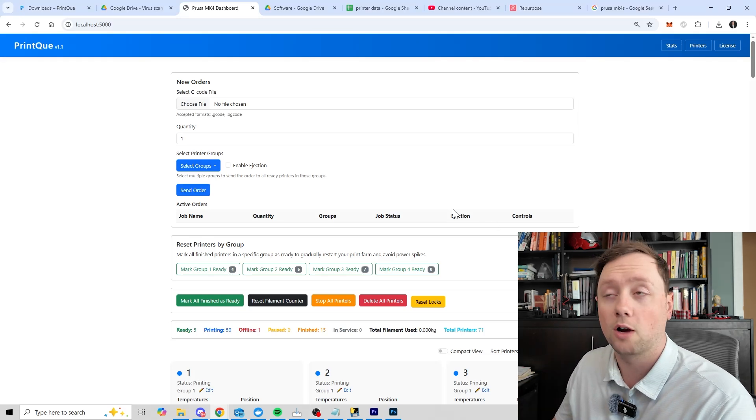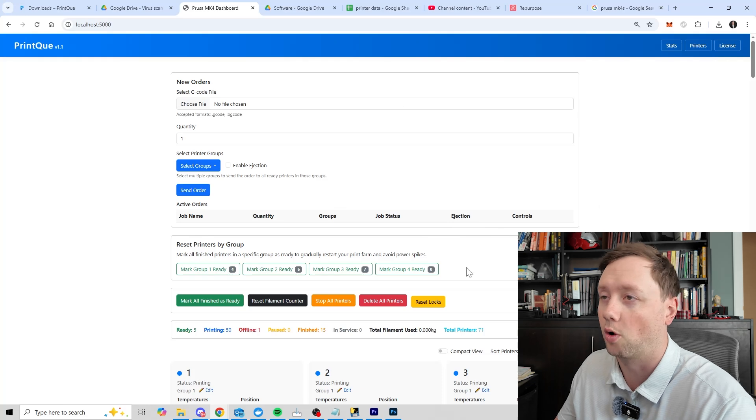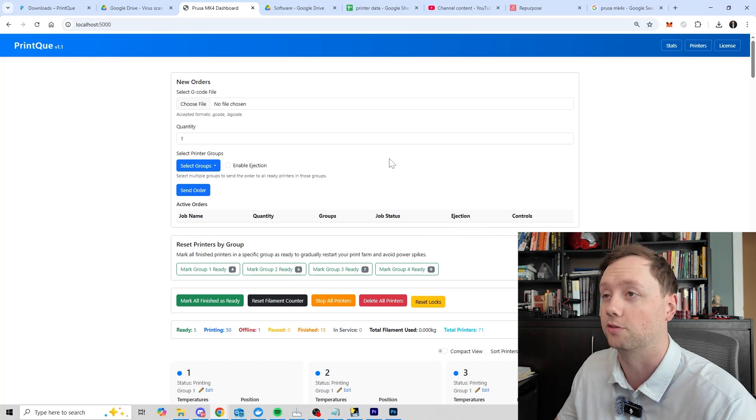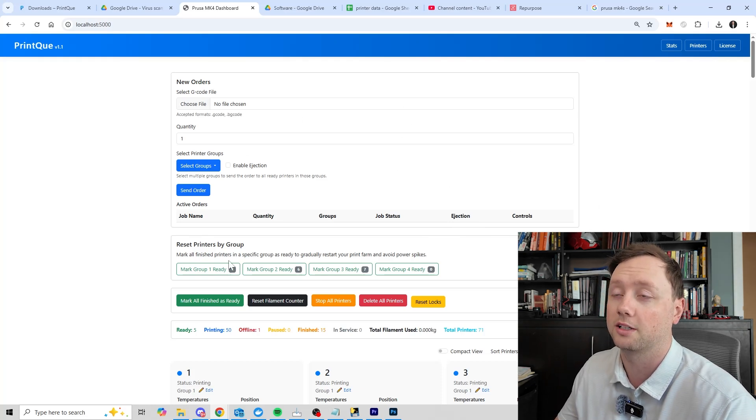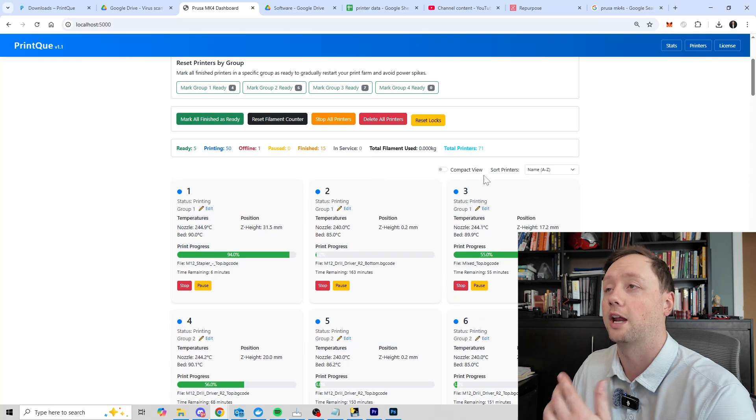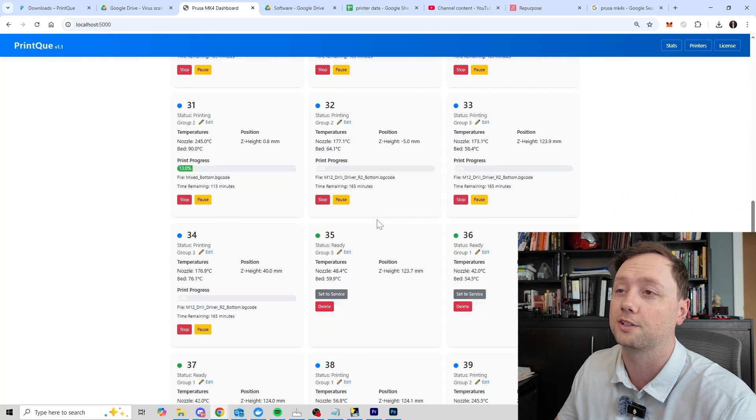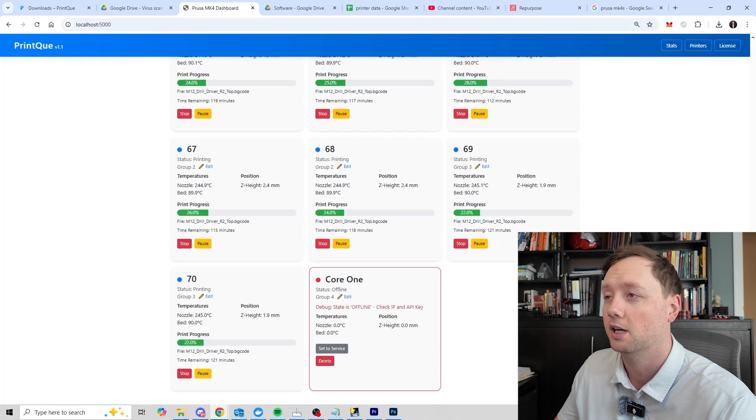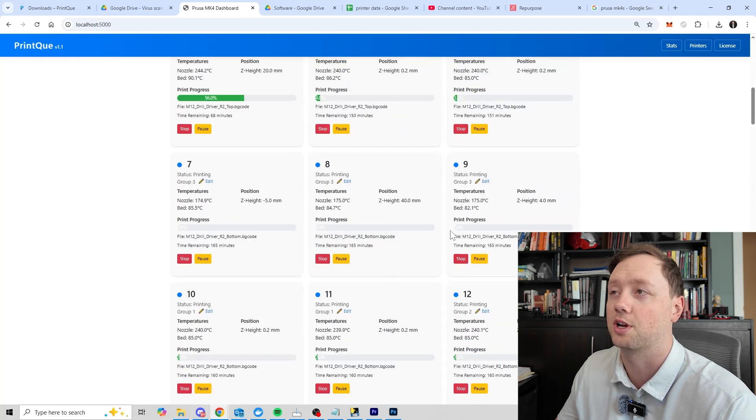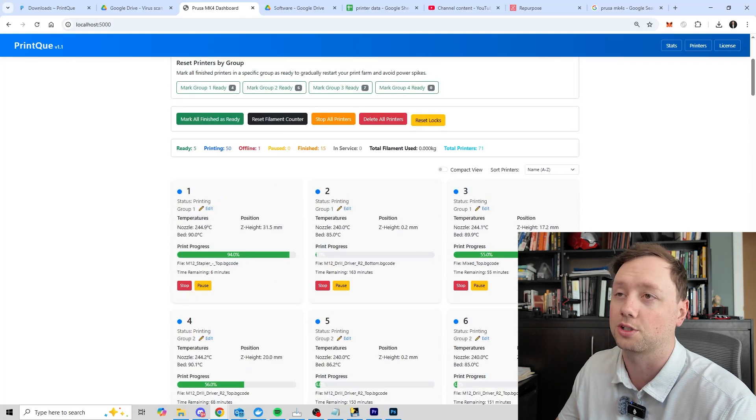Okay, so right now we are on the dashboard. This is basically the home page and kind of the command central for us. On the top here we have a lot of different controls that I'm going to walk us through, and on the bottom we can see all of the different printers that I have connected. Right now it's just under 70 printers, and so what we are going to do is first look at the printers themselves.